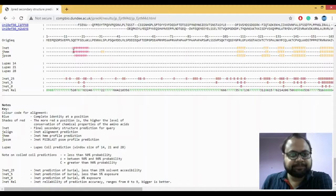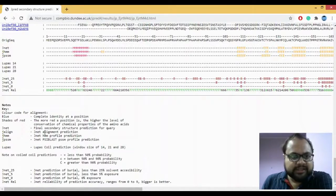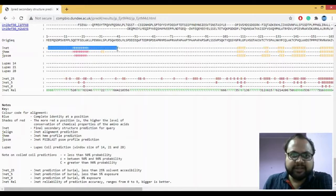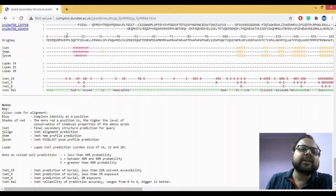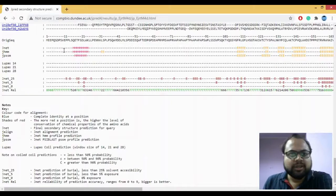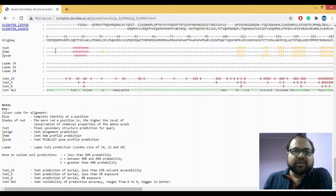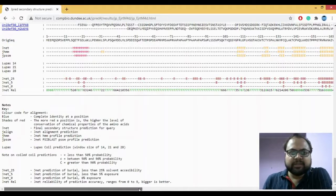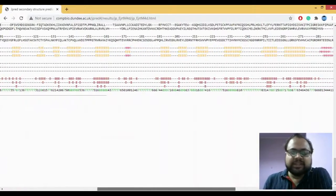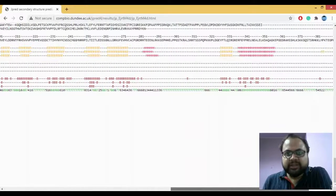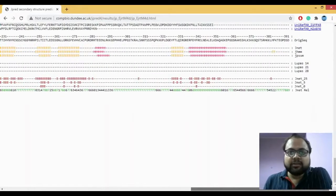The JNet row here is your final secondary structure prediction. A dash here stands for coils. The H in magenta stands for helices, and E stands for beta sheets. So: dash is coil, H is helix, and E is beta sheet. The JNet gives you the overall view of how your final secondary structure prediction is going to look.